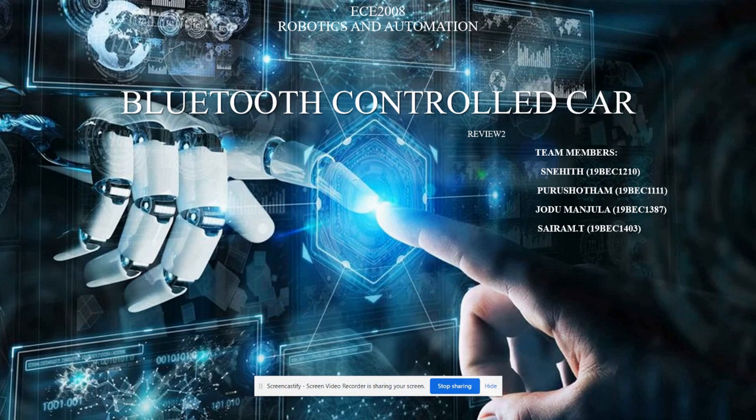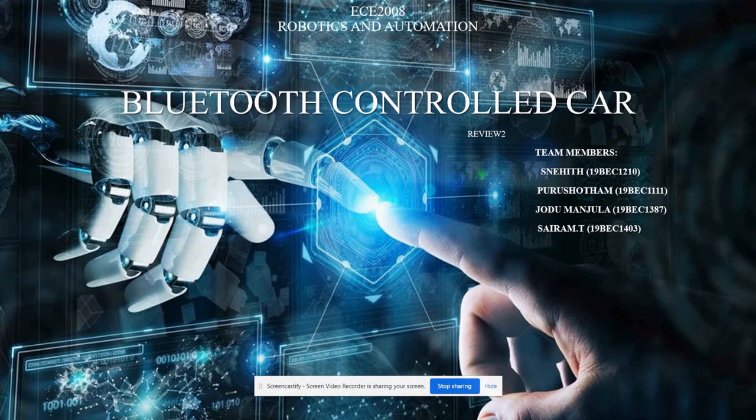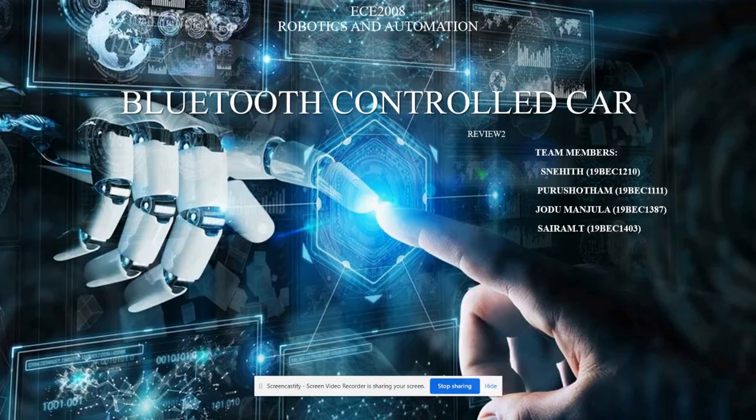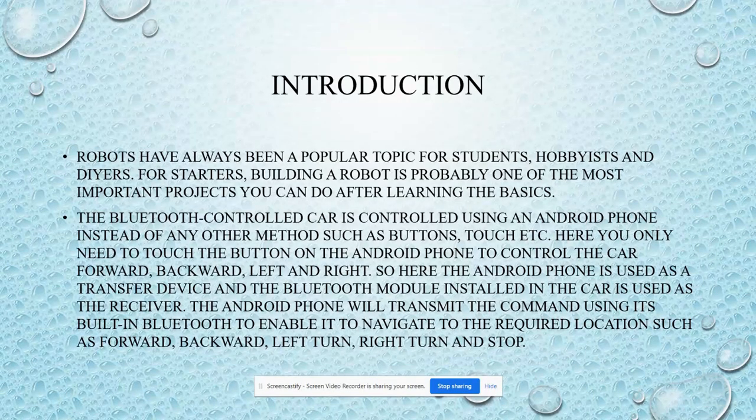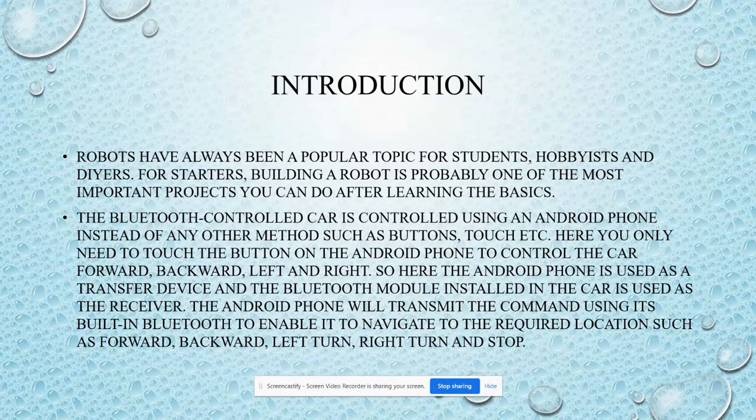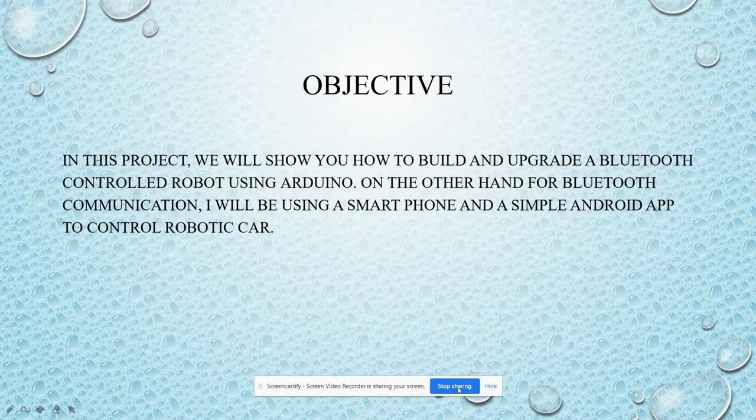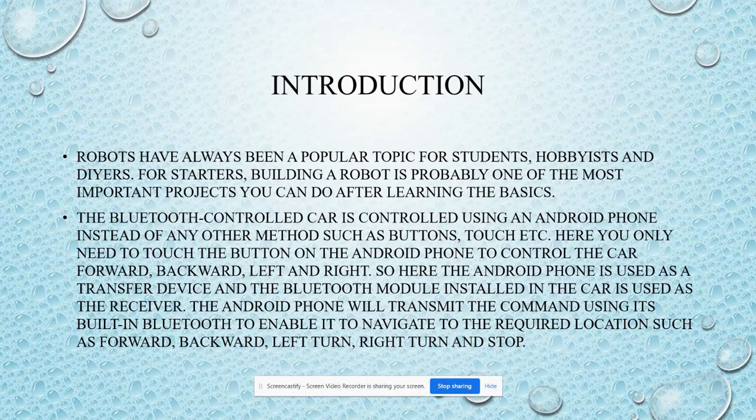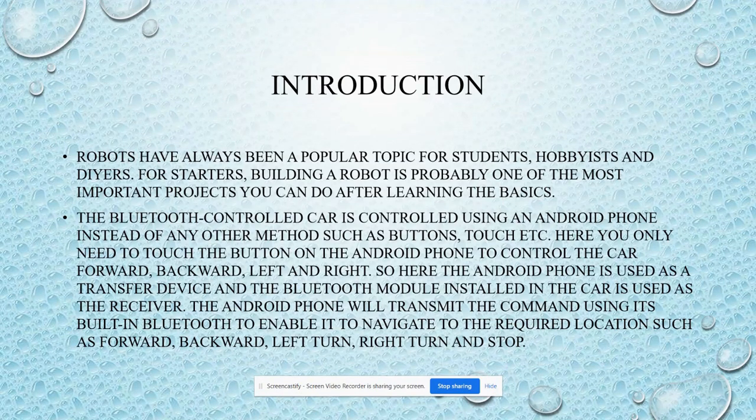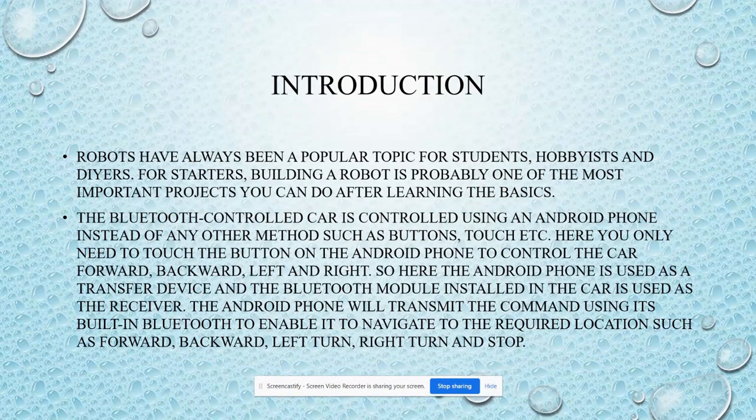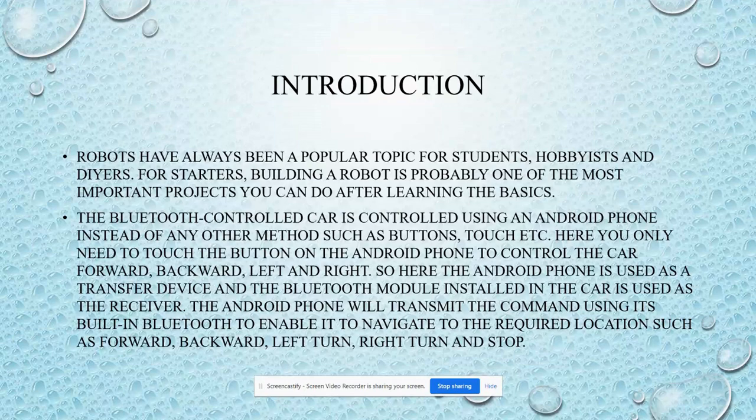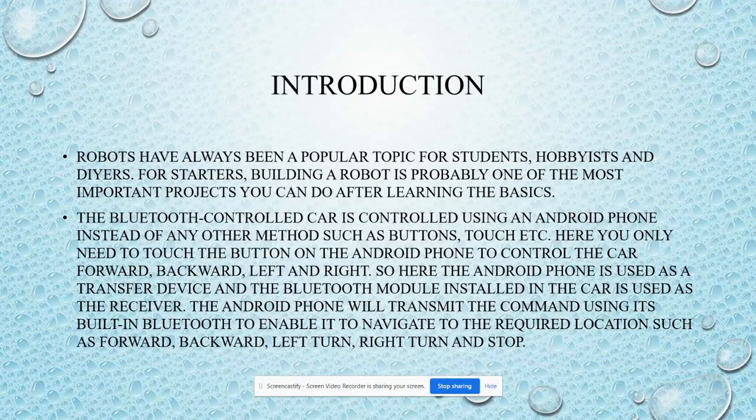Our review to the title of the project is Bluetooth controlled car. My team members are... The robotics have been a topic for students. We are using a toy car to fix a circuit and an Android phone.